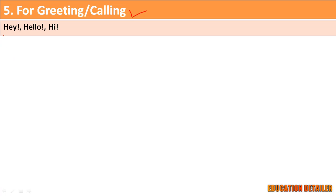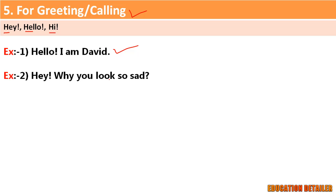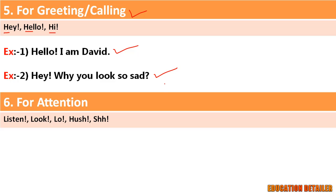Fifth, when we greet or call a person, we use interjections like hey, hello, hi, etc. For example: 'Hello, I am David.' and 'Hey, why do you look so sad?'